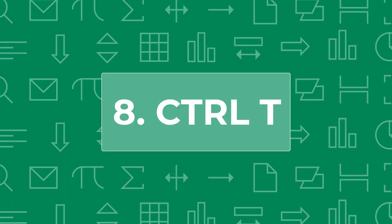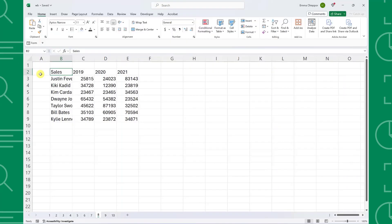Next up we have the underdog shortcut, Control T. Control T converts data into an Excel table. Tables are an overlooked powerful tool that have a ton of benefits.